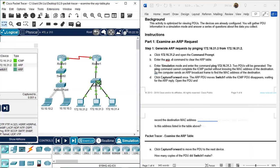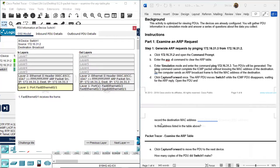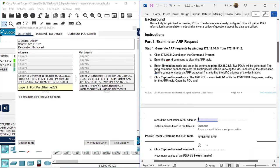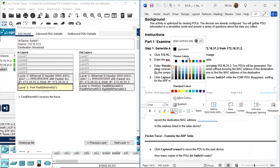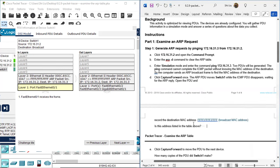Open the PDU on the switch. The question asks to record the destination MAC address. Here, the destination MAC address shown is FFFF.FFFF.FFFF - on the right side of the double greater-than sign. This all-F MAC address is a broadcast MAC address. So this destination MAC address is a broadcast destination MAC address. The ARP request packet is encapsulated into this broadcast frame. We copy this destination MAC address and paste it to the answer - it is a broadcast address.